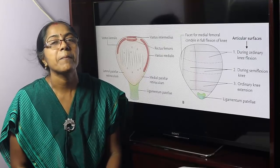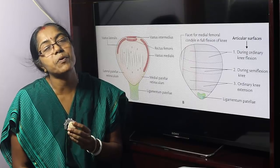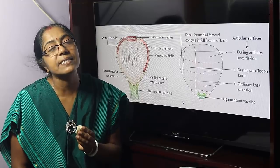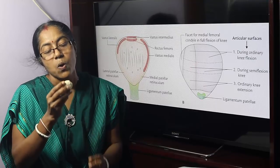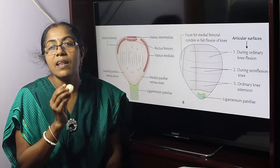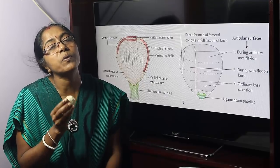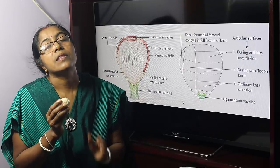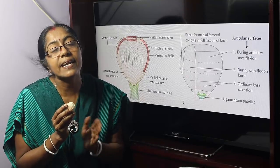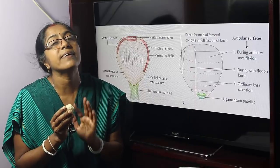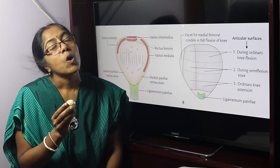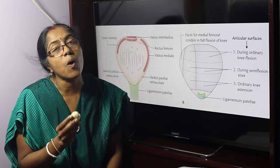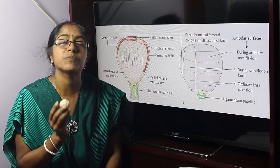Now we discuss the topic: Patella. What is Patella? It is the largest sesamoid bone in the body. What do you mean by sesamoid bone? The bone which ossifies from the tendon of a muscle is termed a sesamoid bone. The patella ossifies from the tendon of the quadriceps femoris muscle.